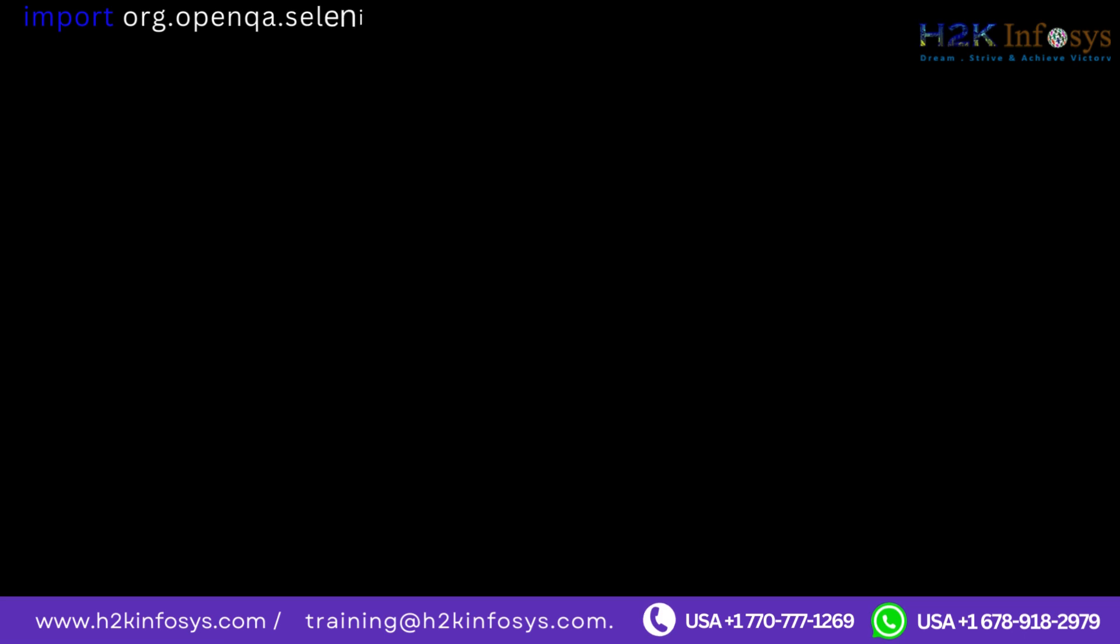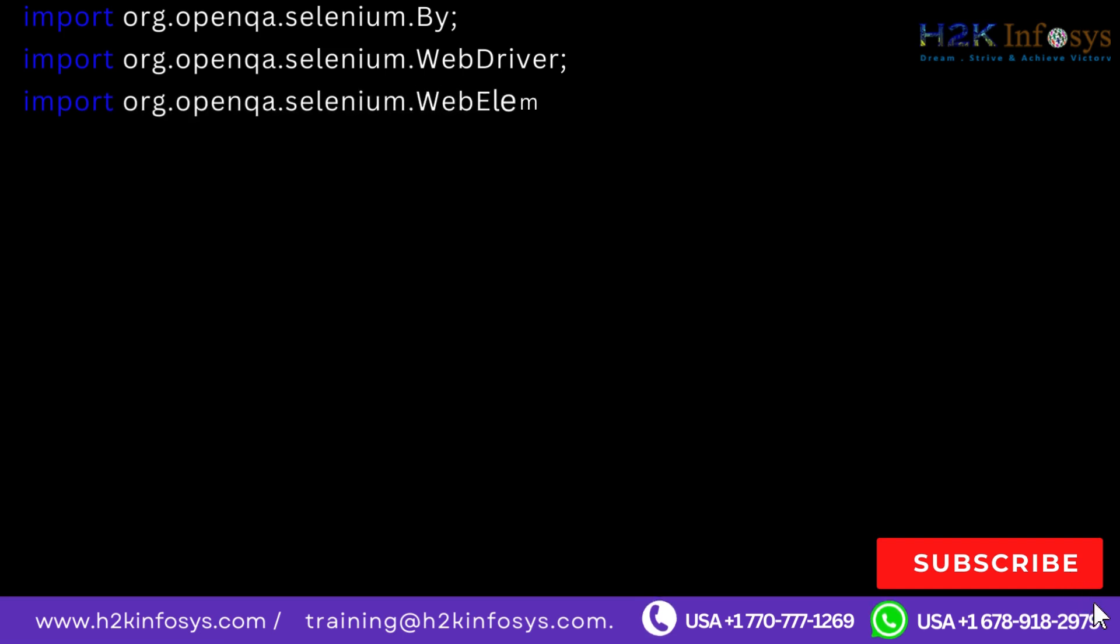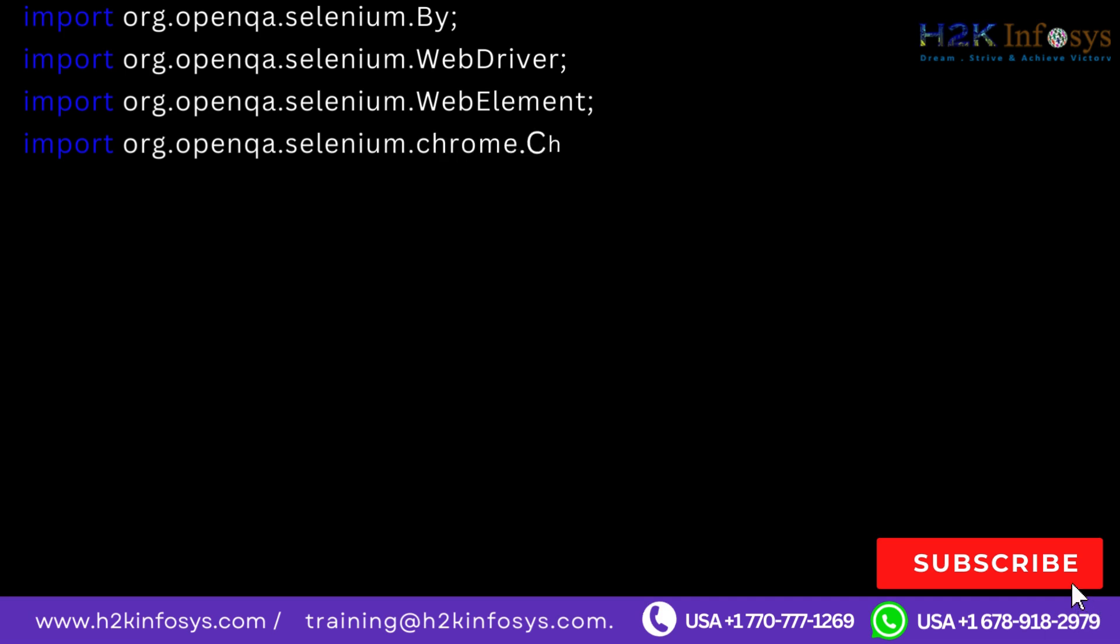Import org.openqa.selenium.By, import org.openqa.selenium.WebDriver, import org.openqa.selenium.WebElement, import org.openqa.selenium.chrome.ChromeDriver.